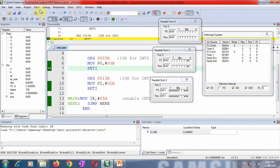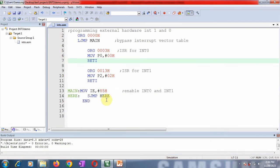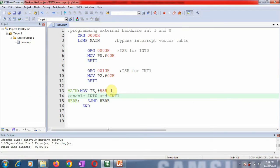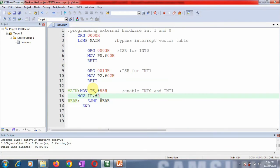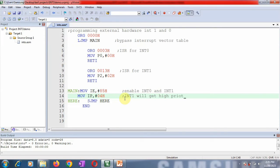To alter the priority, the IP register is used. Loading the value 04h into IP changes the interrupt priority so that INT1 gets higher priority instead of INT0. This instruction is added to the main program. The program is saved, rebuilt, and a new debug session is started to verify the new priority behavior.